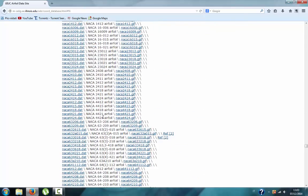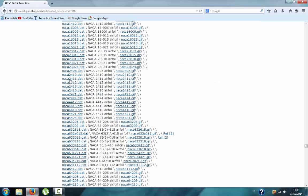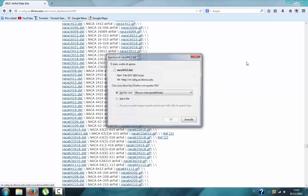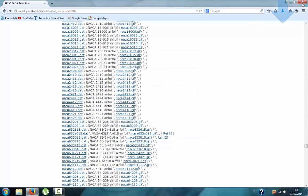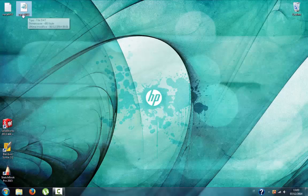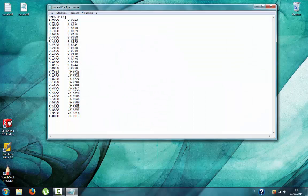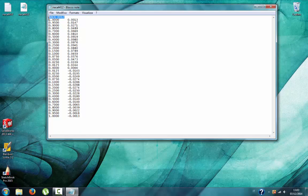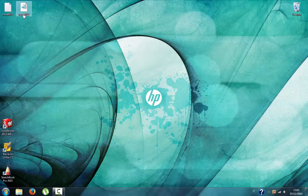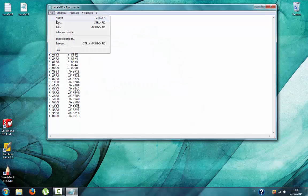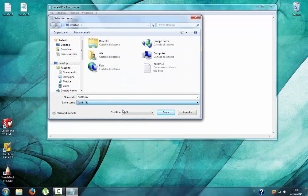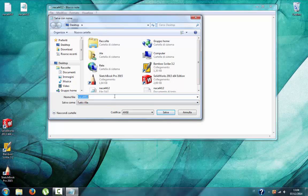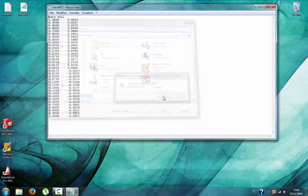For this tutorial we will use the NACA 4412, which is this one. Download it, save it, and close it. This is our file. You can see the extension is .dat file, and now we need to save it as a text. Save as text file.